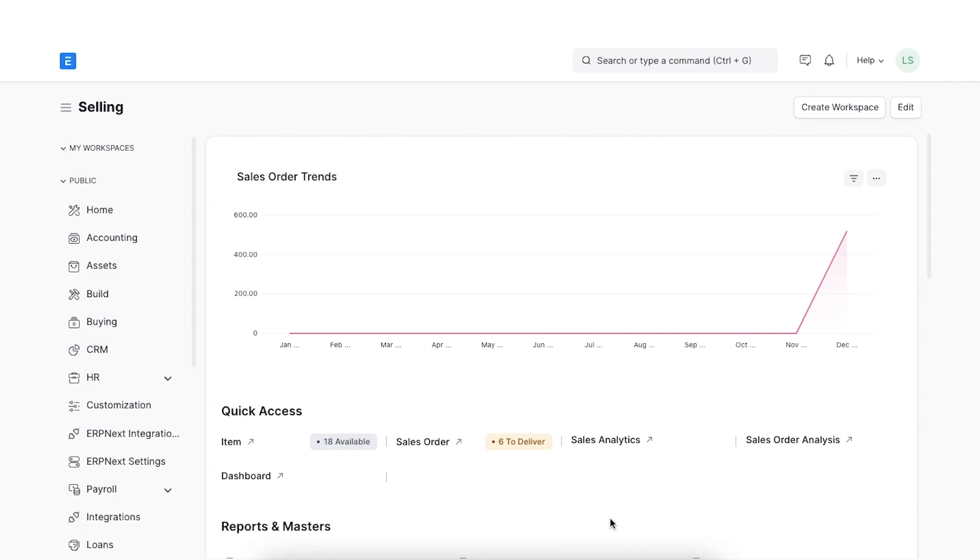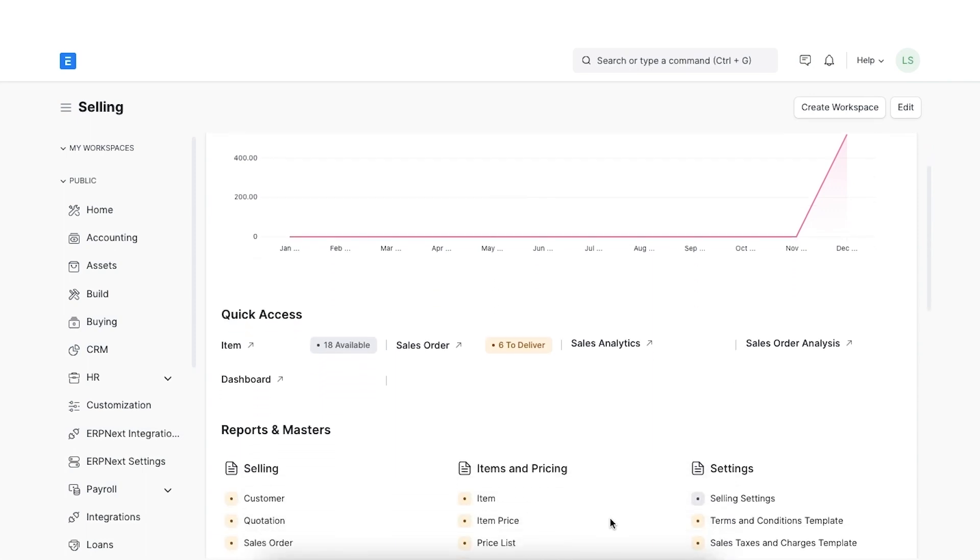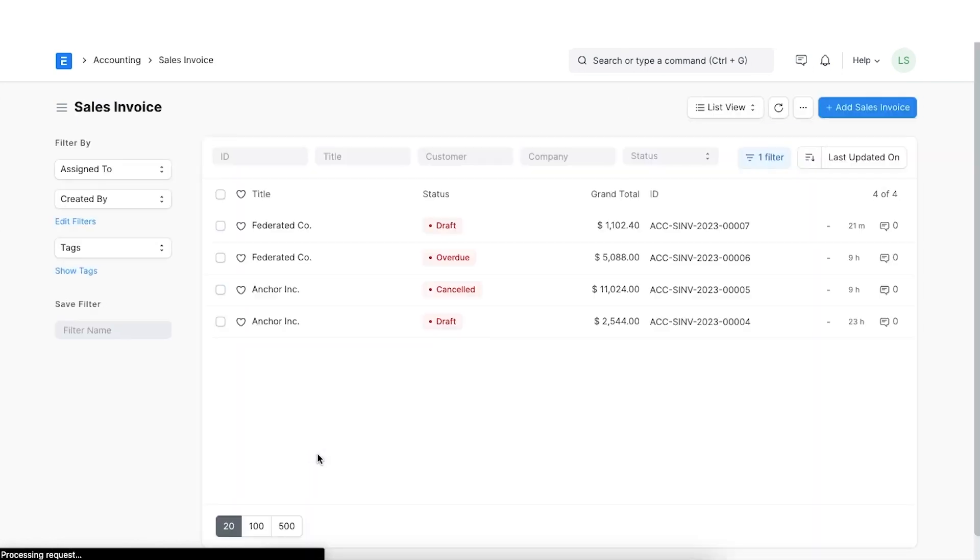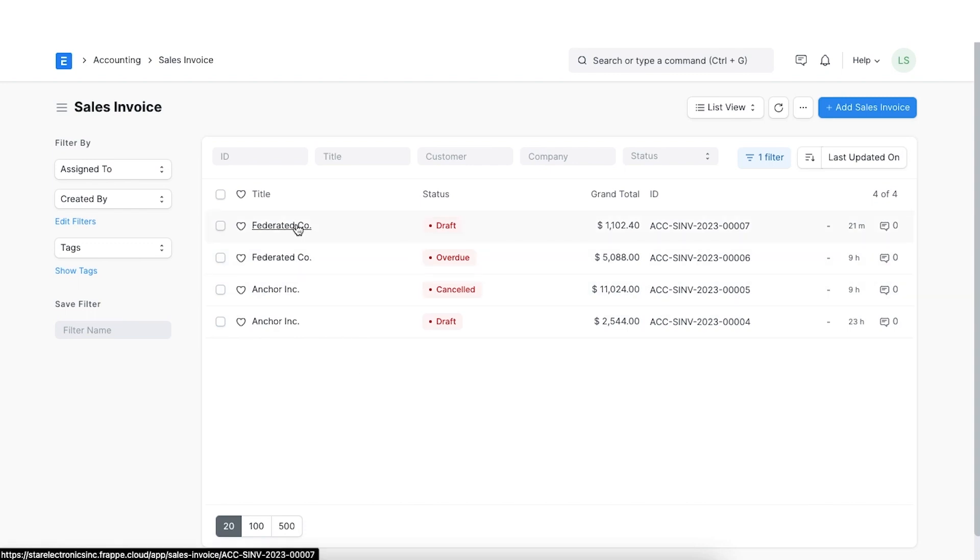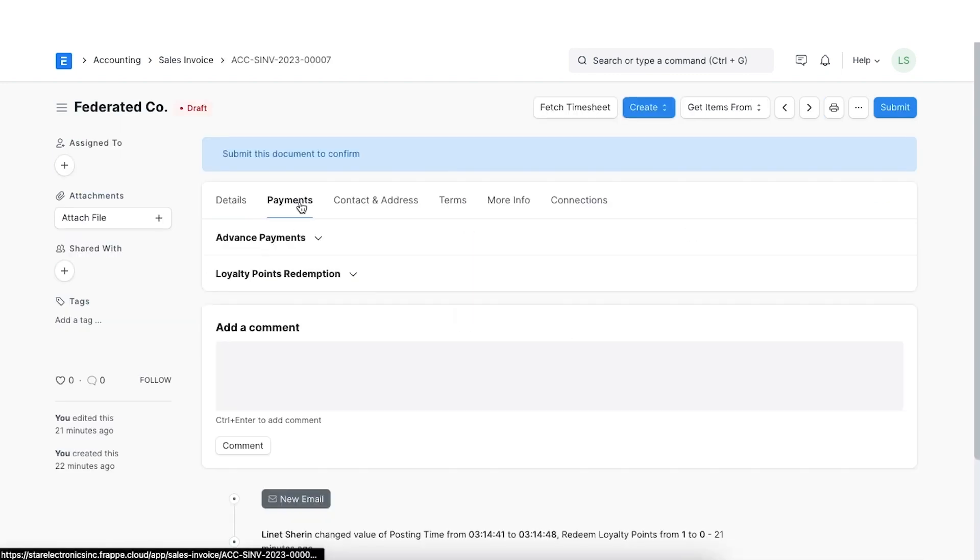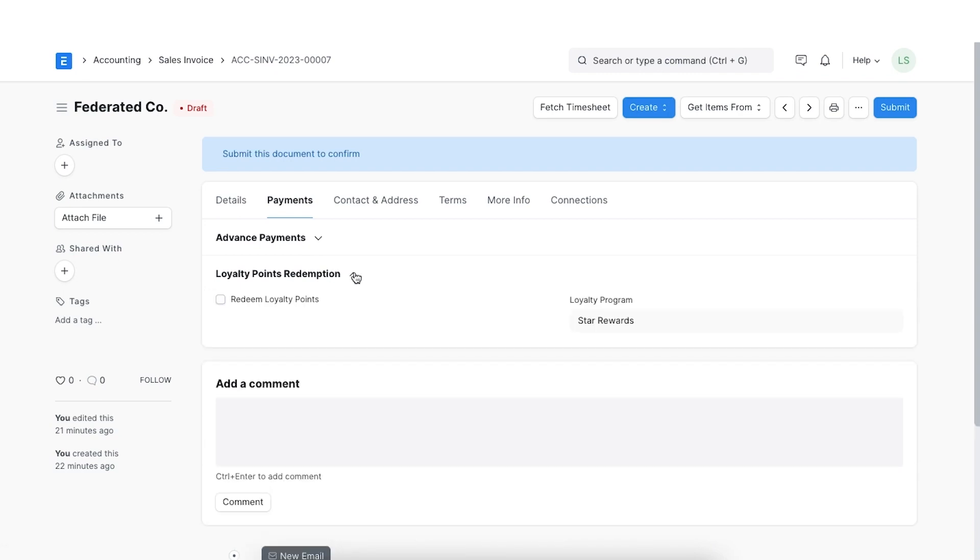Let's see how loyalty points can be redeemed in a sales invoice. First, we'll go to the sales invoice list by navigating in the selling module. Once we create a new invoice and add customer and order details, we can scroll down to the loyalty points redemption section.